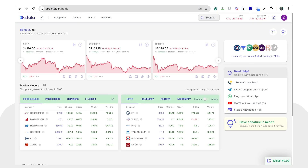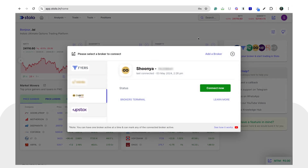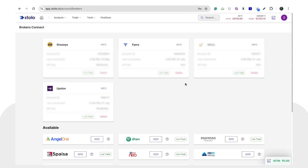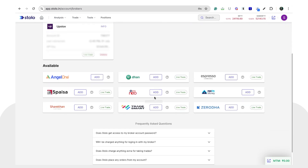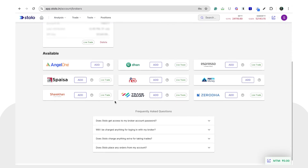In today's video we will see how to integrate and connect Angel One on Stolo in order to take live trades on Stolo terminals. Once you've logged into Stolo, you can see a 'Add or Connect to Broker' icon on the top right corner. Click on that and you can see all the brokers you have connected to. You can click on 'Add a Broker' and see all available brokers on Stolo.